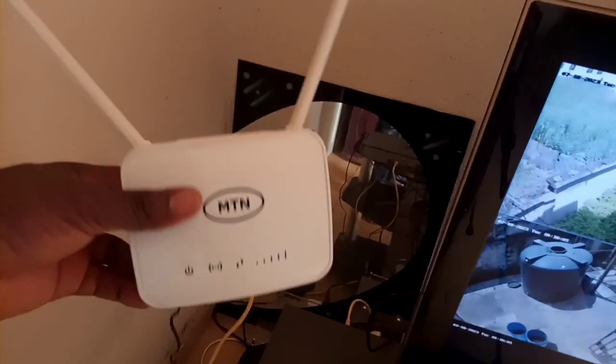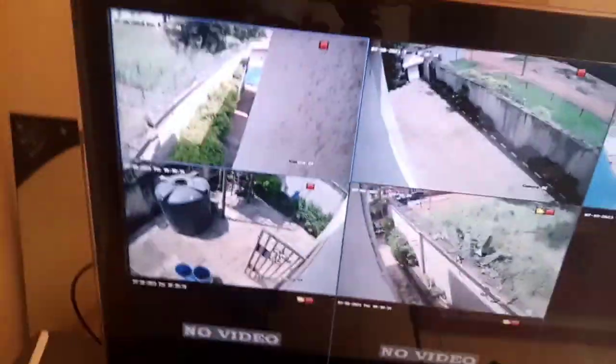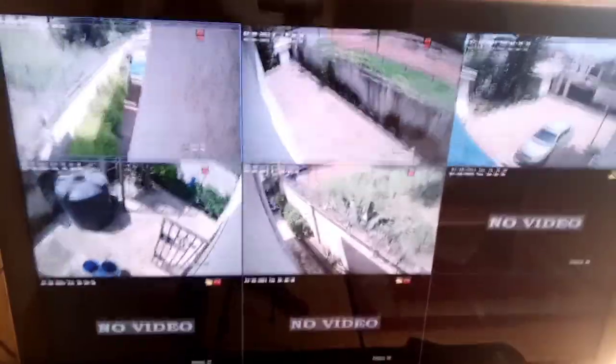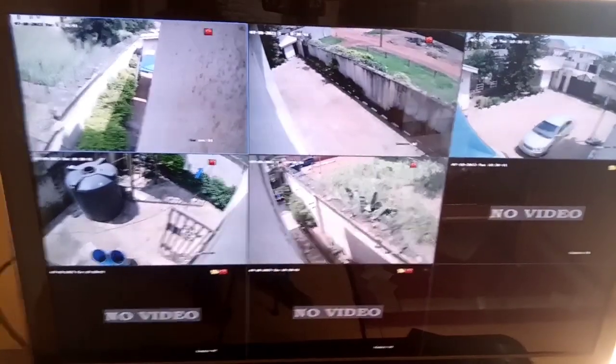Here is our working router. The router is off — now you connect the LAN cable and connect it to the system. From the system, you connect the LAN cable to your router. Here is the HiVision DVR machine we are using. Here is the camera view — as you can see, the camera is viewing everywhere around the compound.